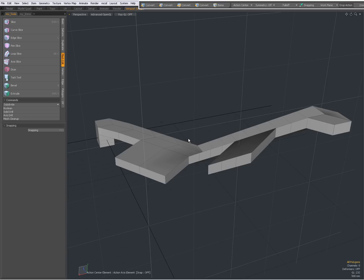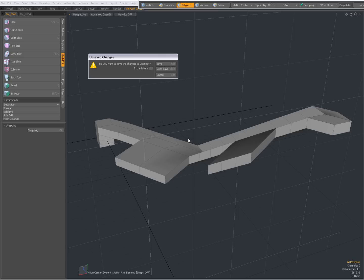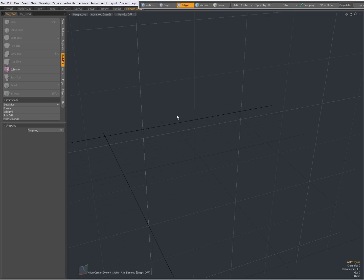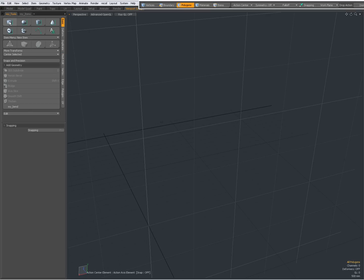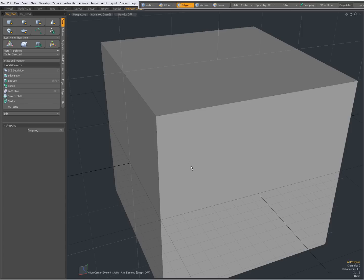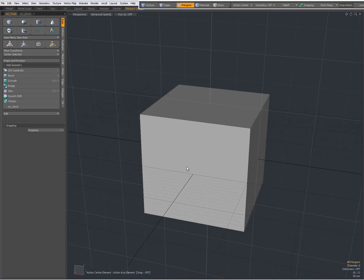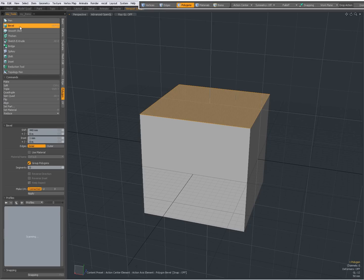This is the extrude tool. I'm going to clear my scene now — Ctrl M, backspace to not save — going to my Basic tab, Ctrl-click on the cube to make a unit cube, Shift A to fit everything, make a selection, go to my Polygon tab, and choose Bevel.